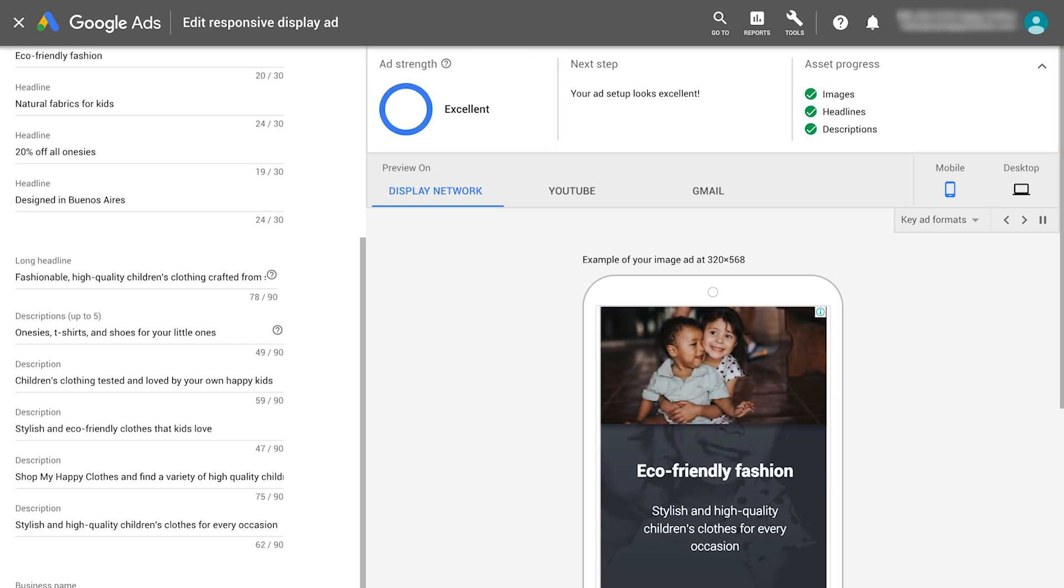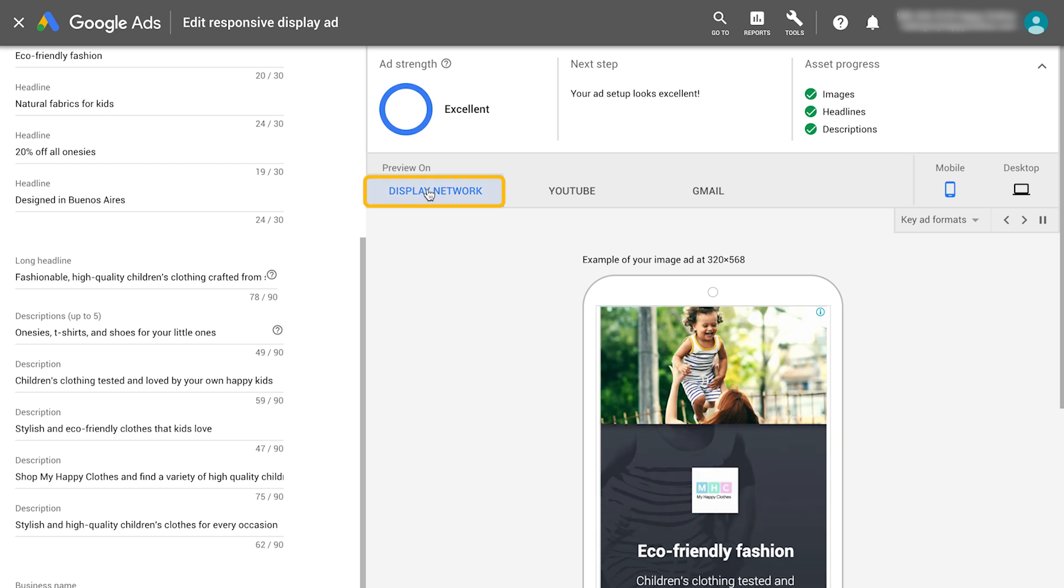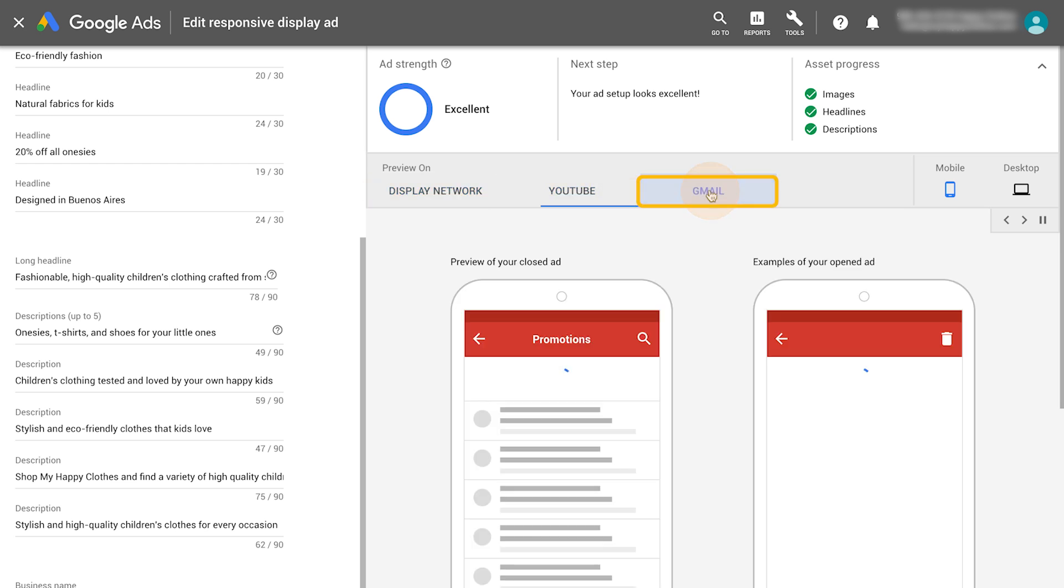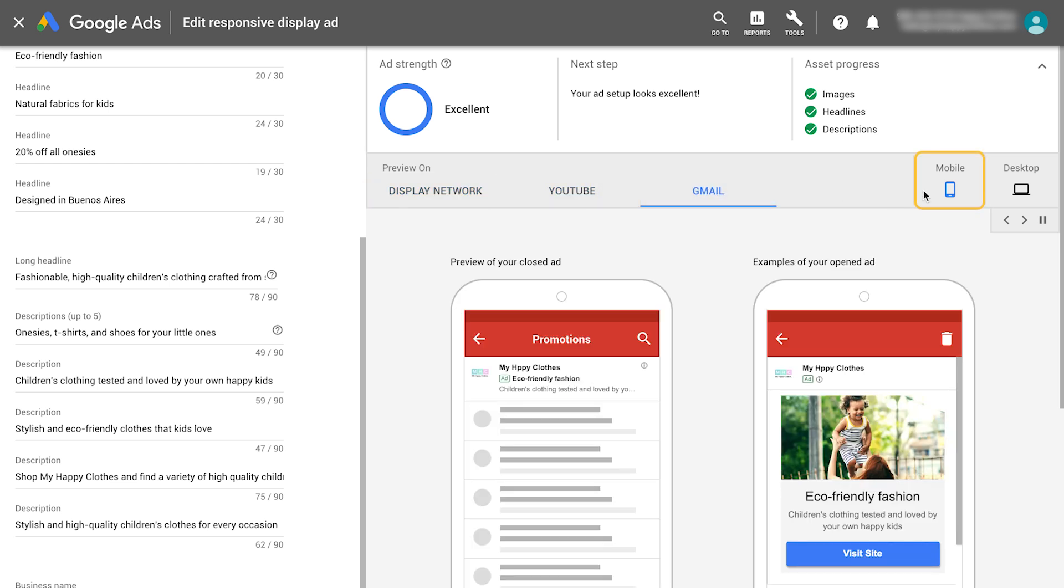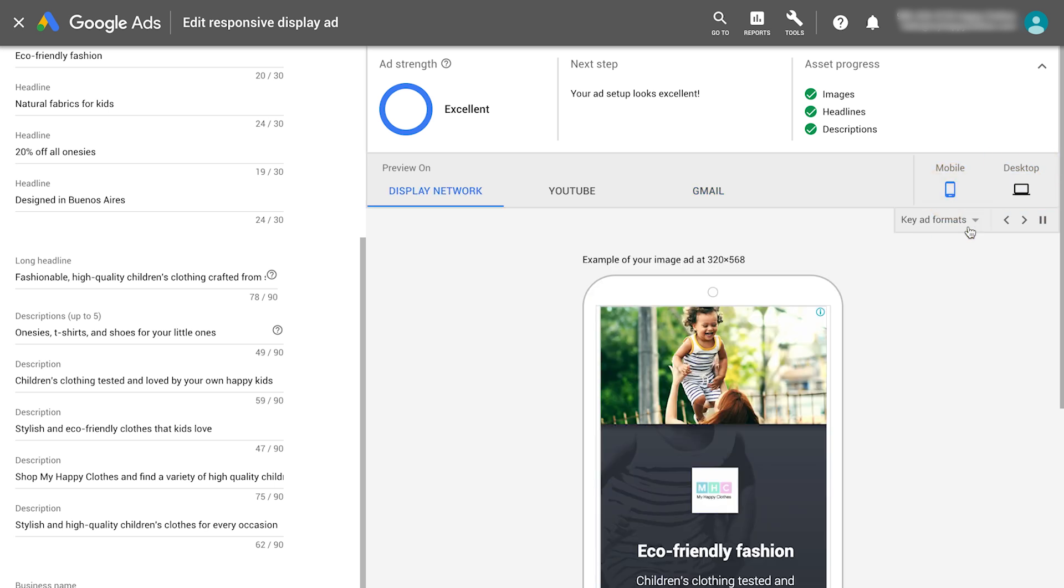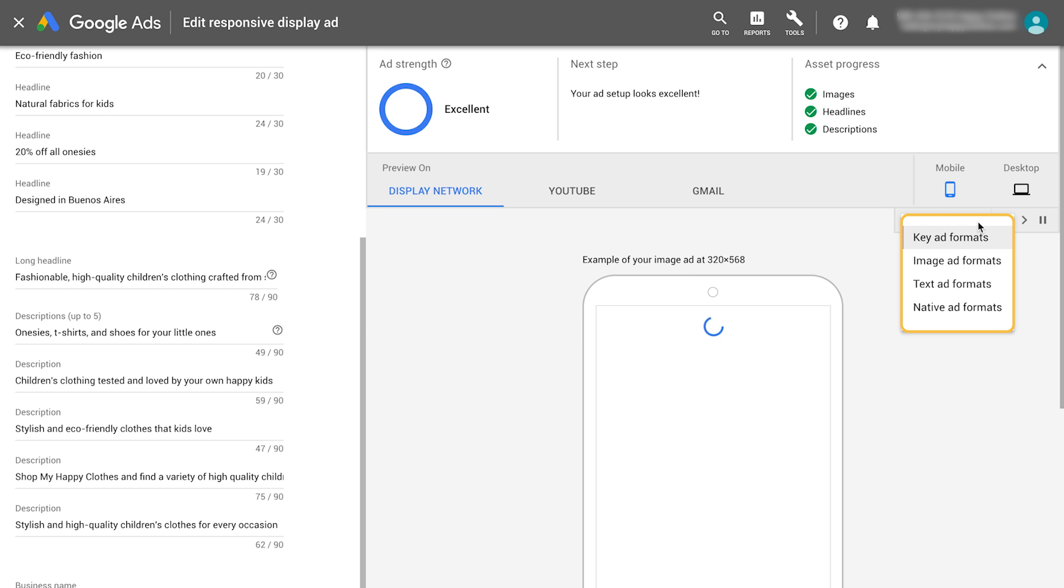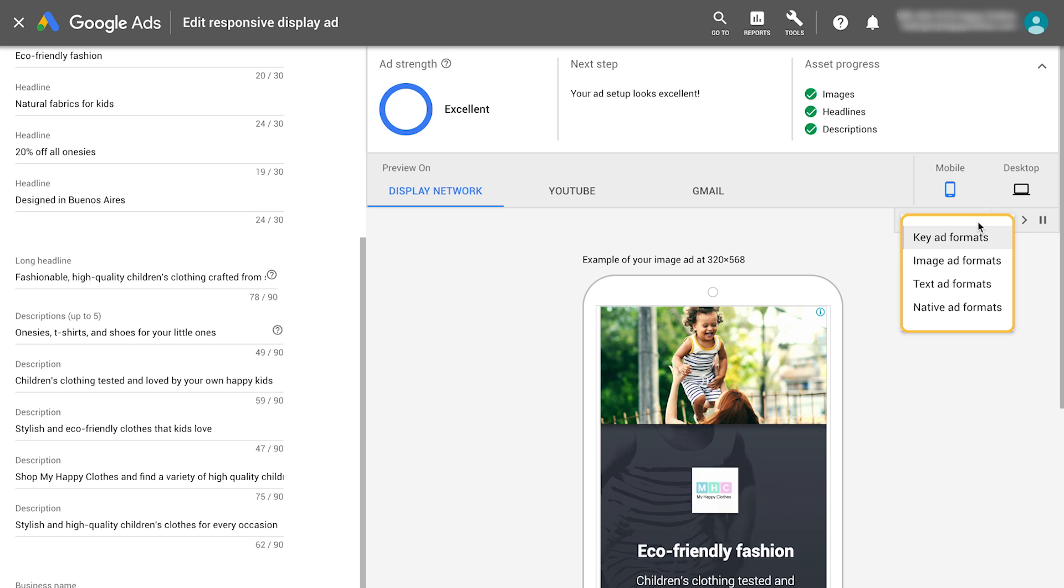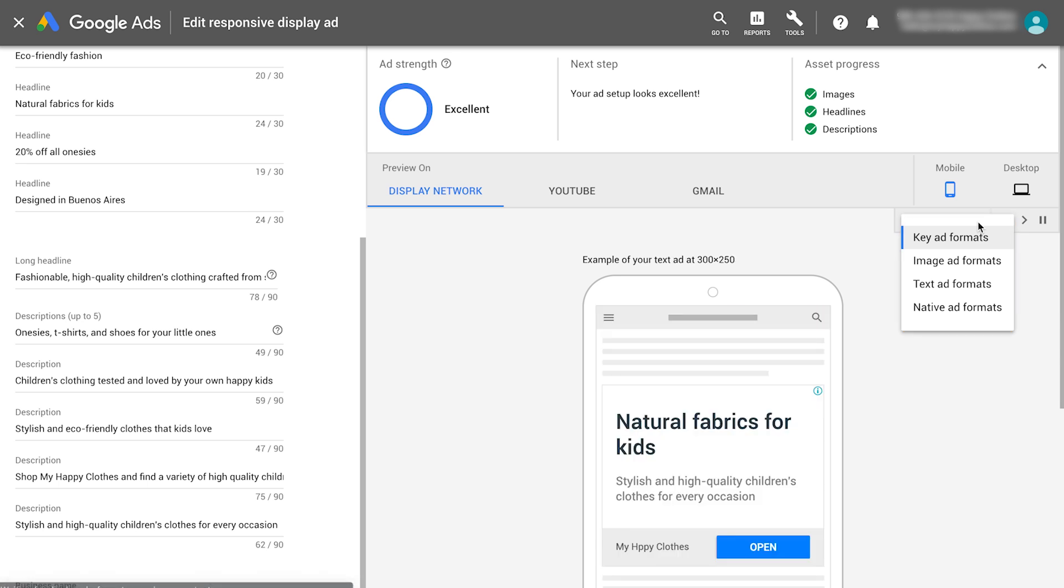Before saving the ad, you can preview it on the Display Network, YouTube, and Gmail for mobile and desktop. Use the drop-down menu to toggle between ad formats. These are the most popular sizes and ad formats, but since responsive display ads are built to reach across almost any ad space on the Display Network, they can show in thousands of layouts.